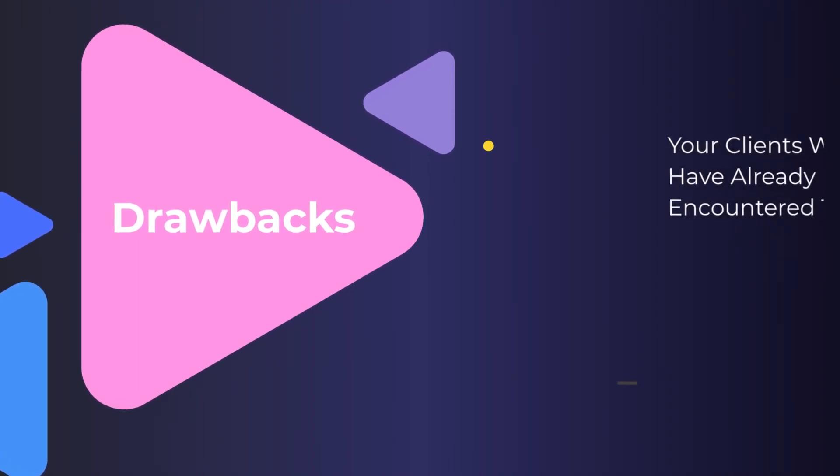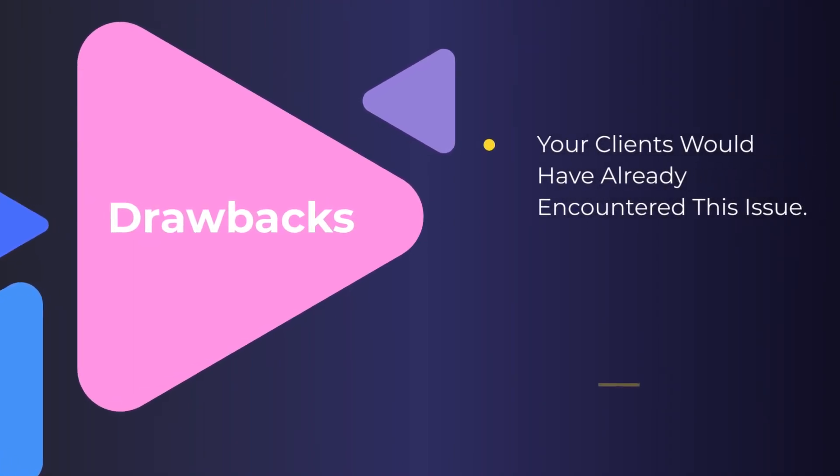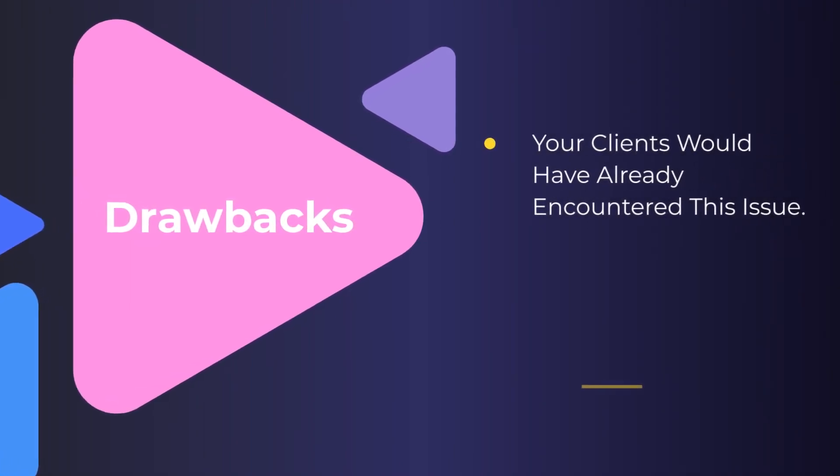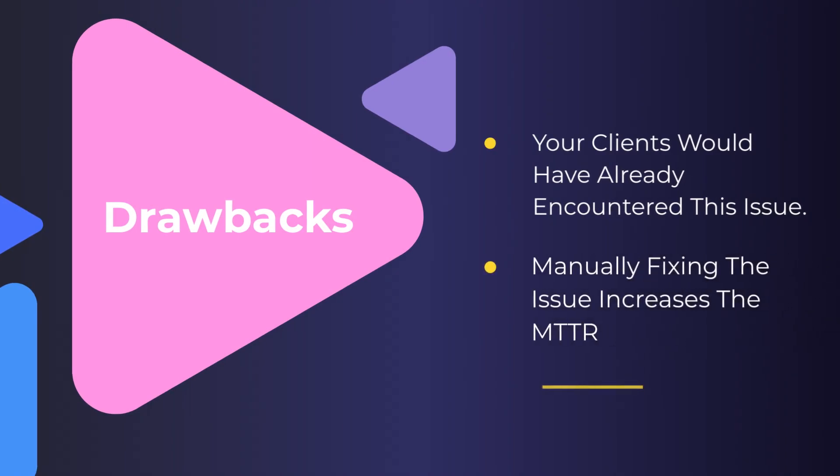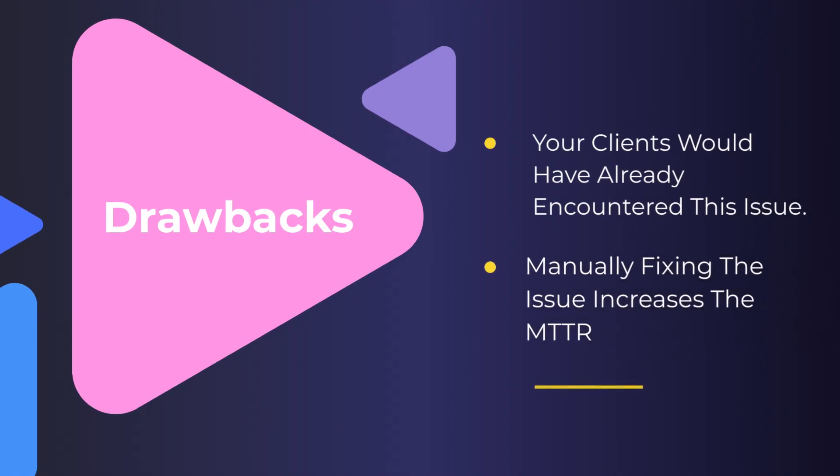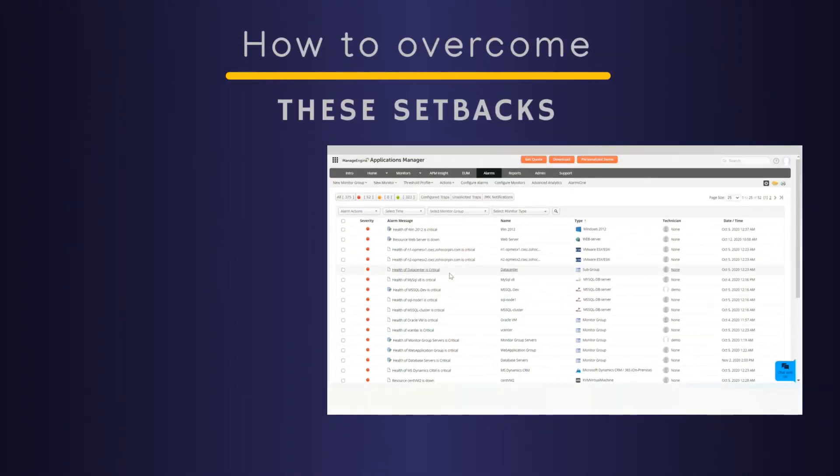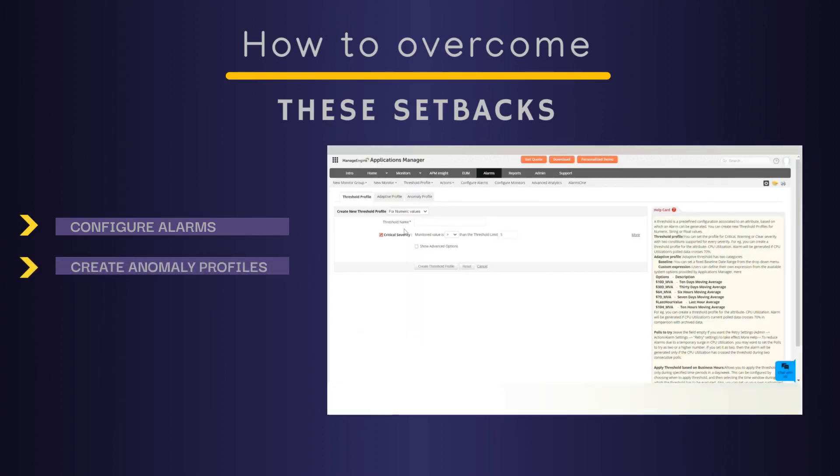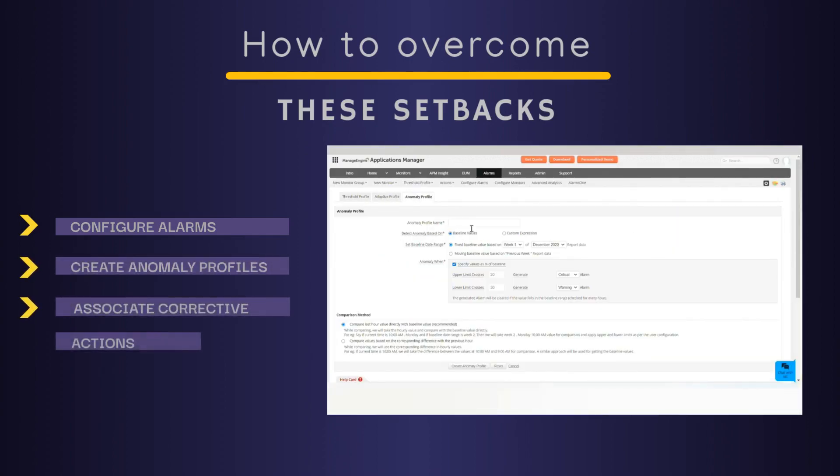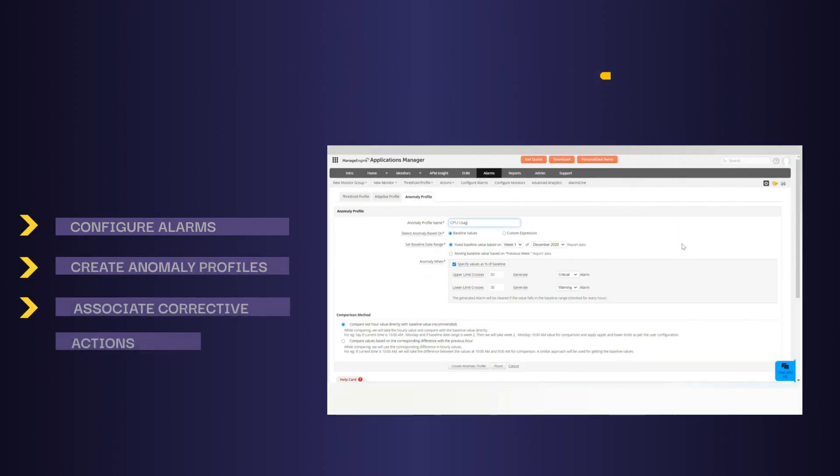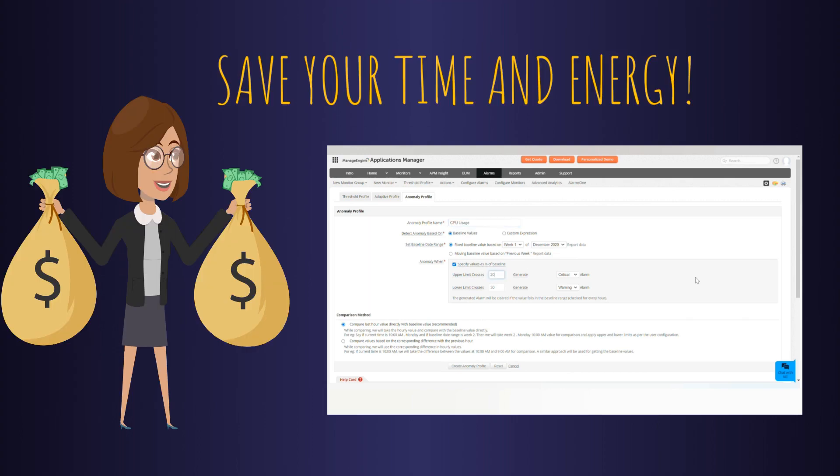These setbacks can be easily overcome by configuring thresholds for alarms and anomaly profiles and associating automatic corrective actions with them. Imagine how much time and energy you can save just by using Applications Manager.